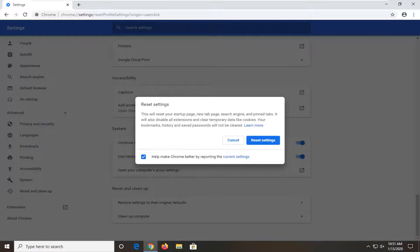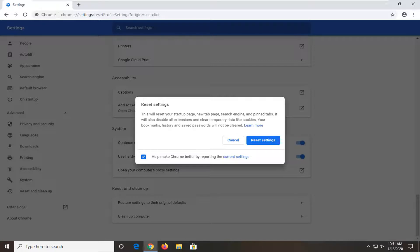It will also disable all extensions and clear temporary data like cookies. Your bookmarks, history, and saved passwords will not be cleared. Select reset settings.